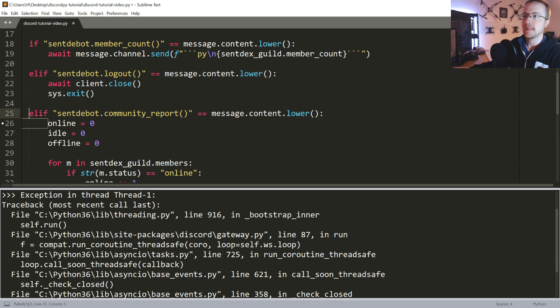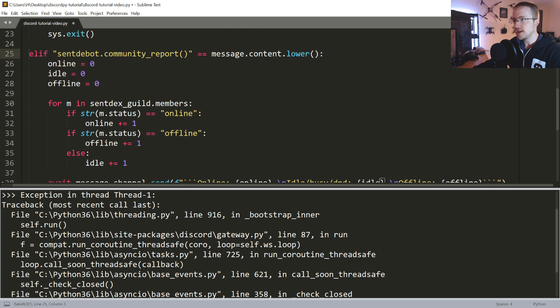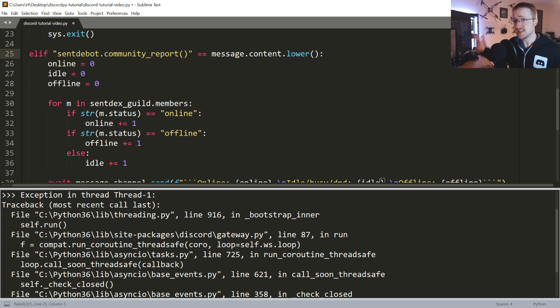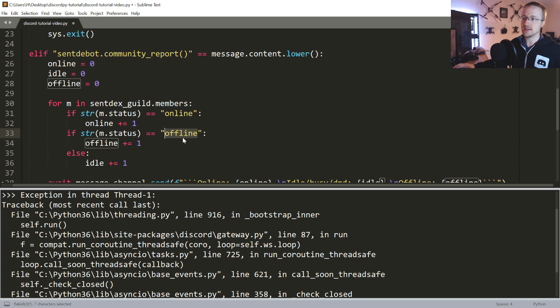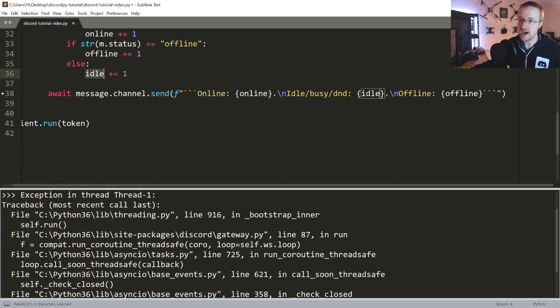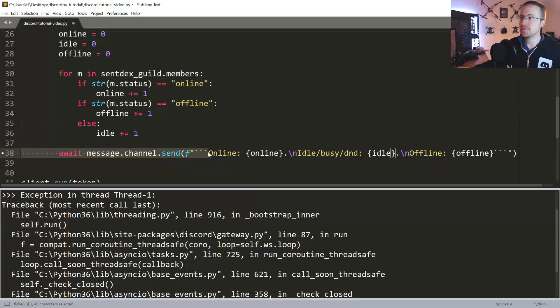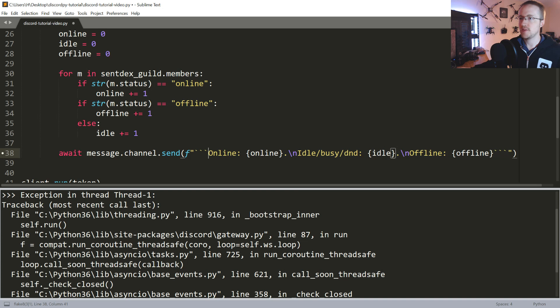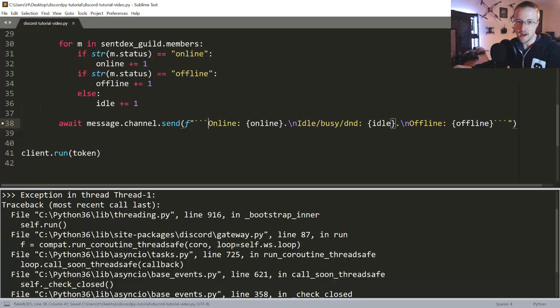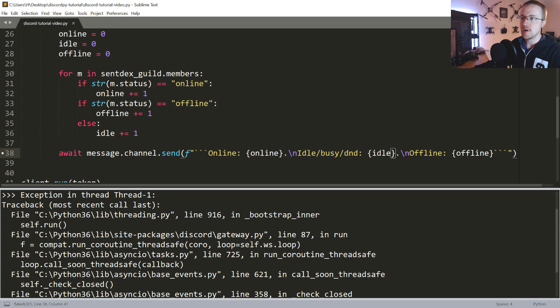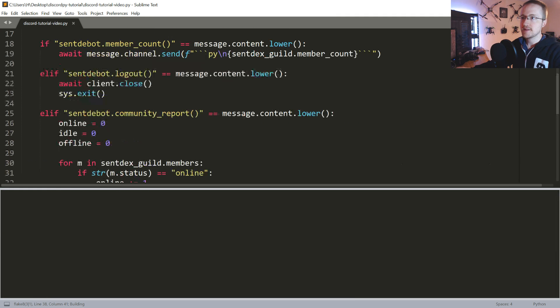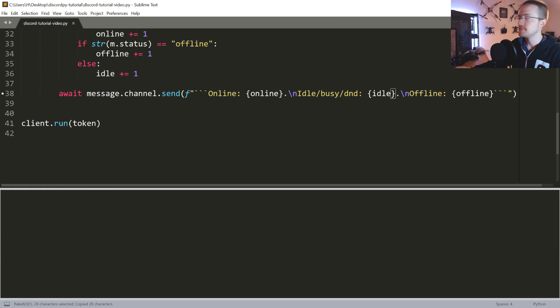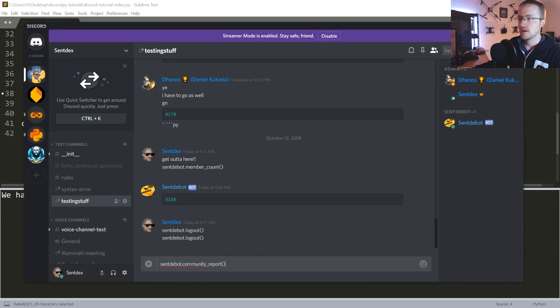The other thing that we could do is elif sent_bot.community_report. If that's the thing that we ask, what we can do is we can iterate through all of the guild members and then each member has a status attribute. And that'll be online, offline, it might be idle, it might be dnd for do not disturb and other things. So I'm just going to call anybody who's idle or some other status other than online or offline, we're just going to say that's idle. There are various markdowns that you can use but we'll just stick with this.